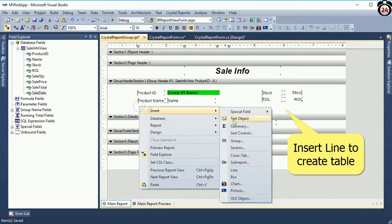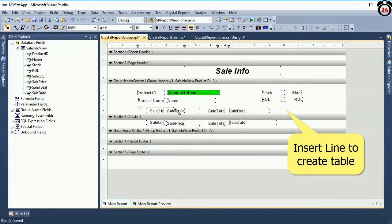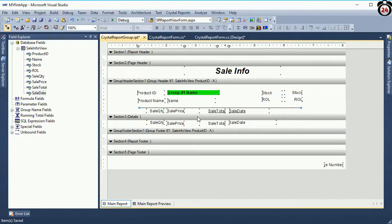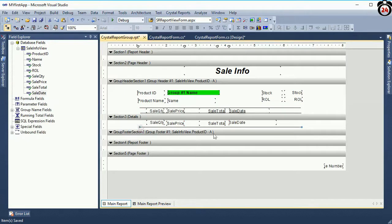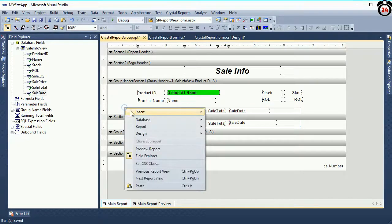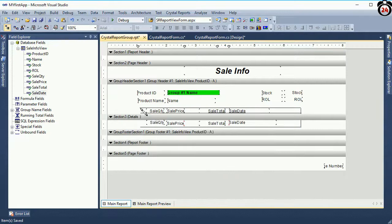Now I am going to create a table. To create a table, use Insert Line. In Crystal Report you cannot drag or drop a table — you should make the table using lines. I added a line and copy-pasted it. To add a line: Insert Line, then draw the line using the pencil icon — just click and drag with the mouse.